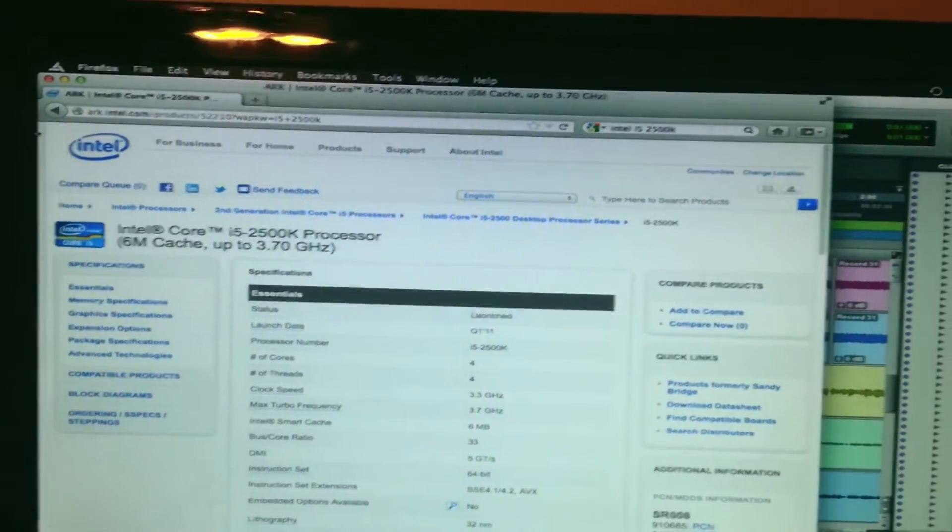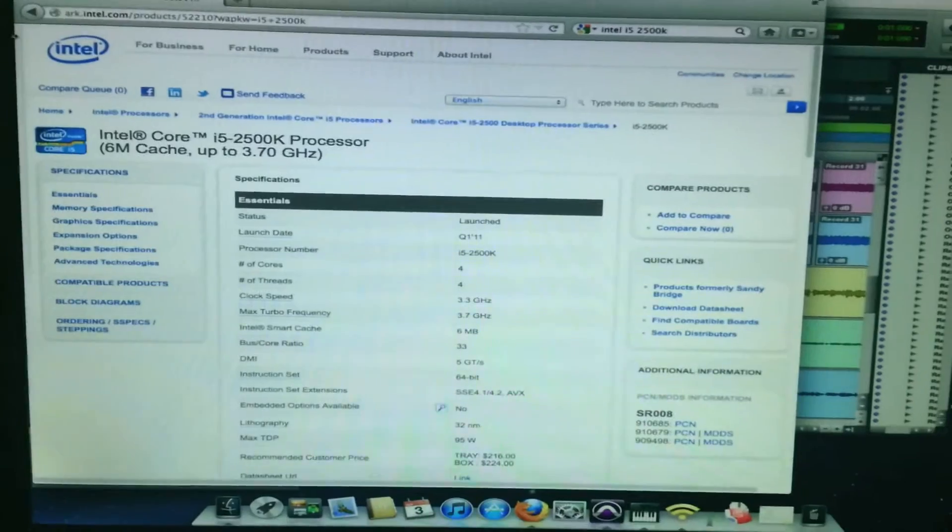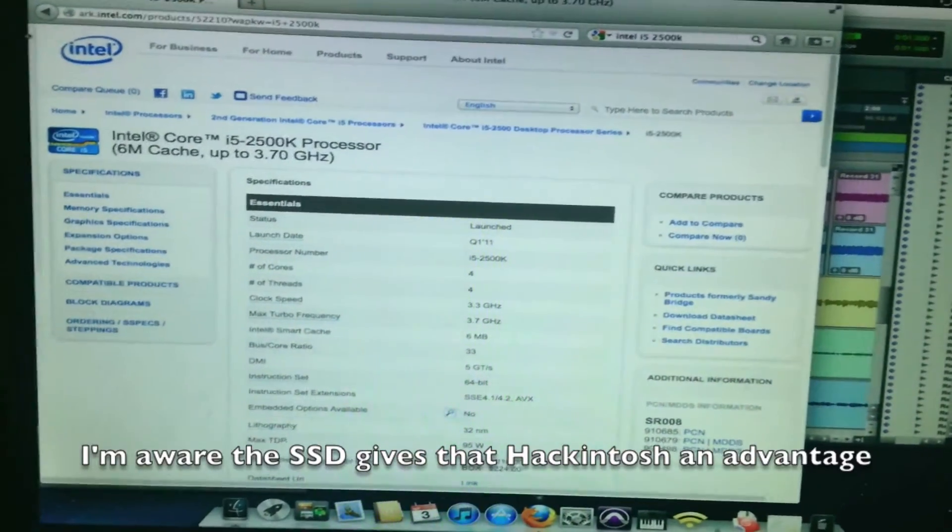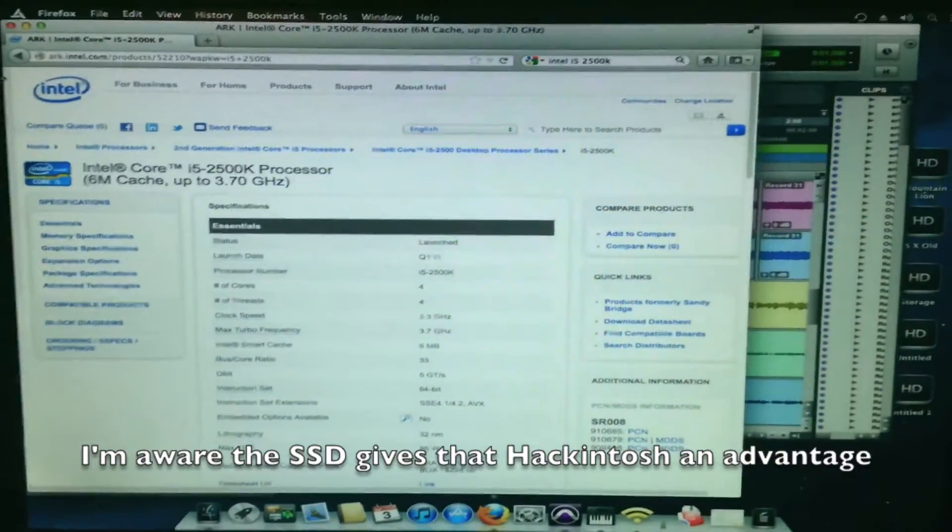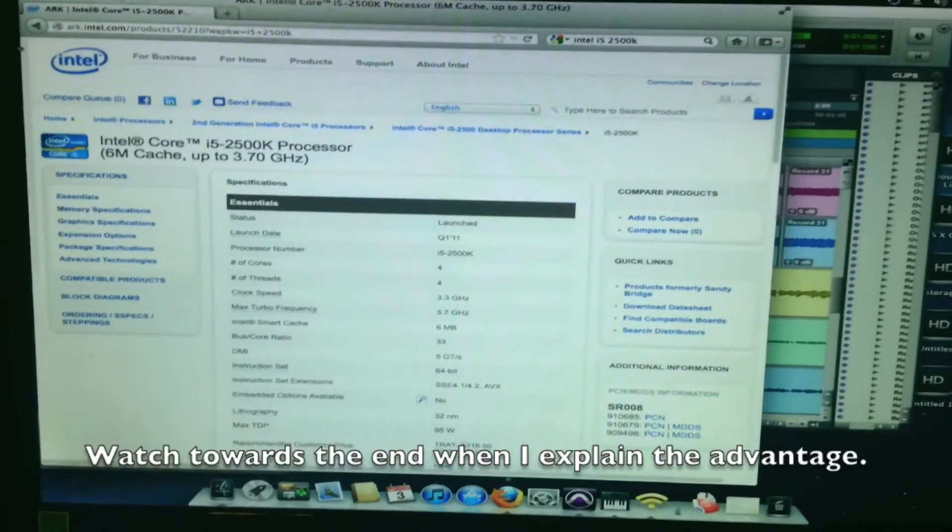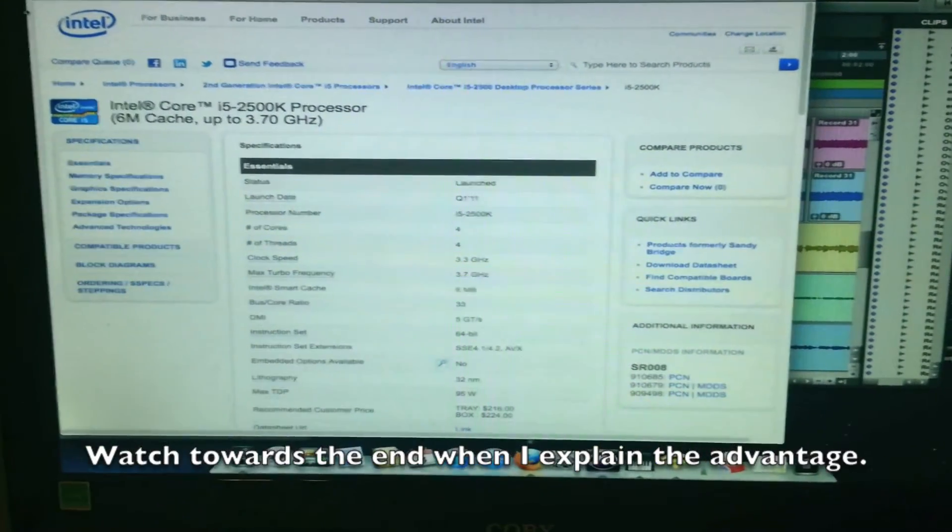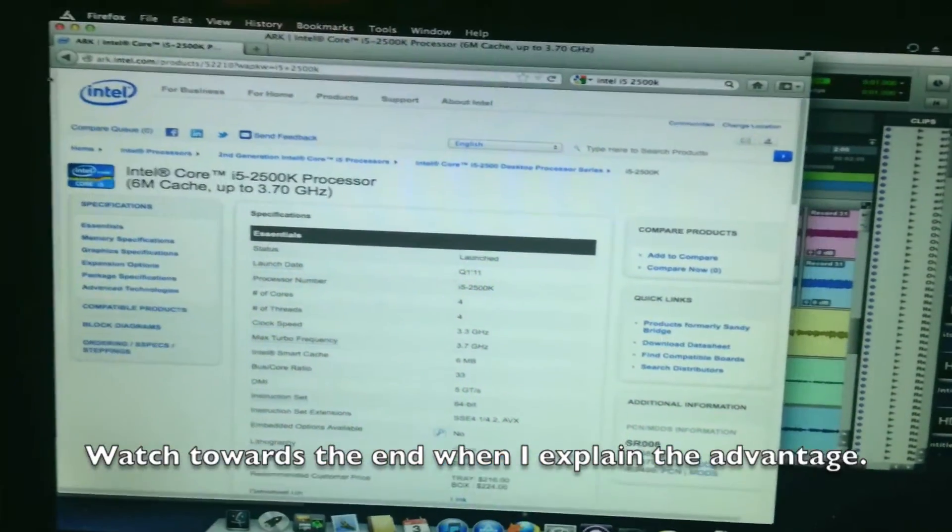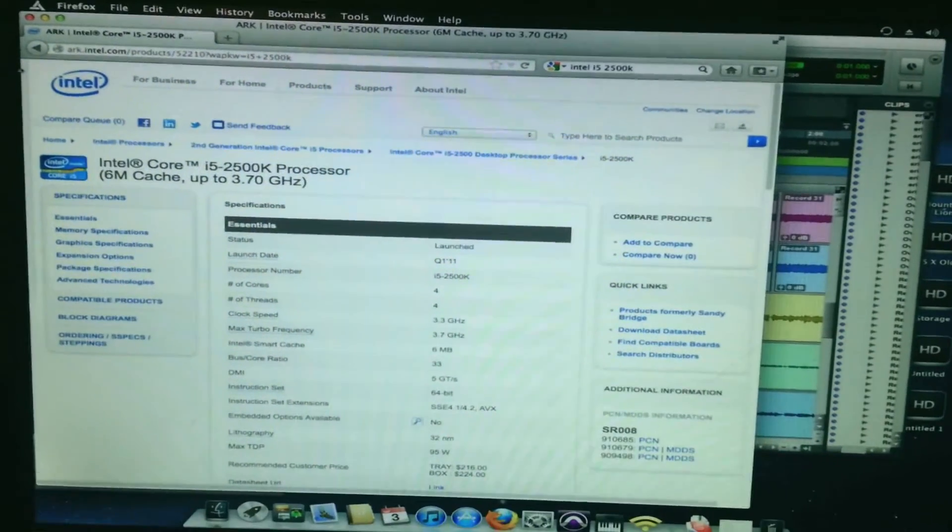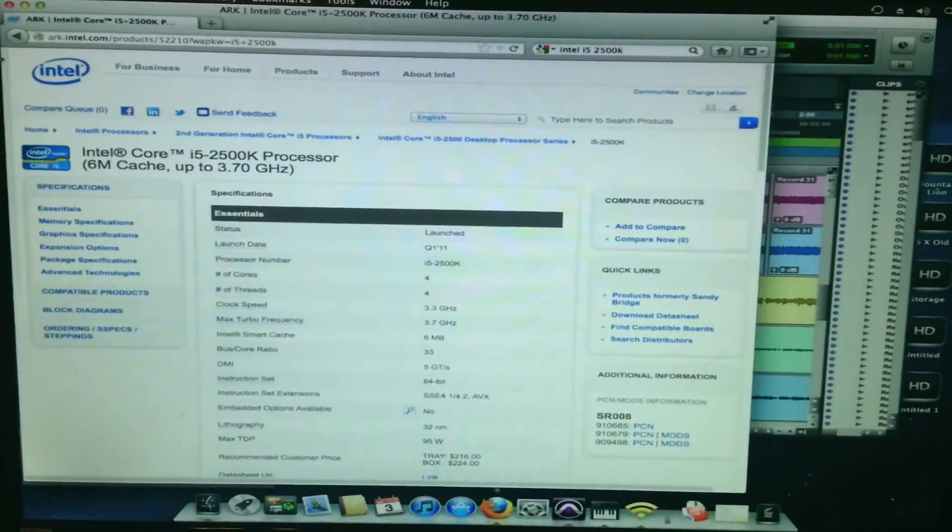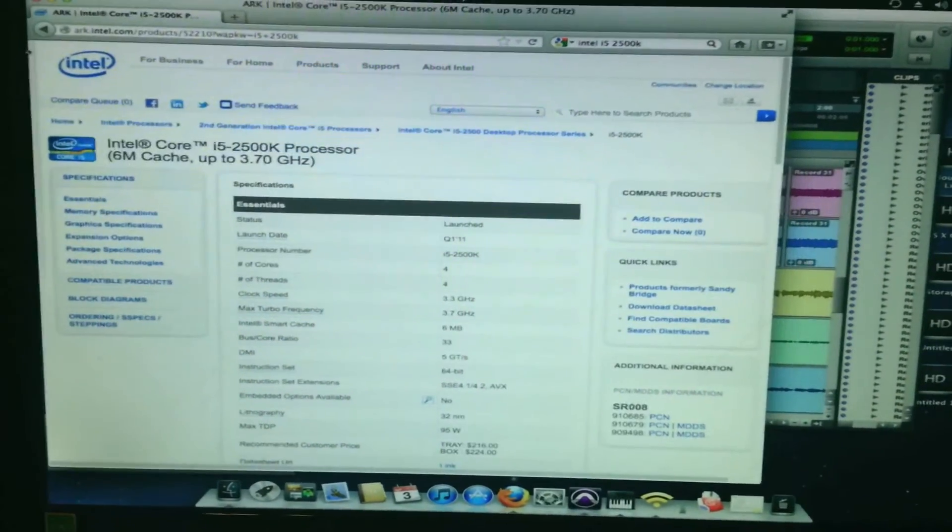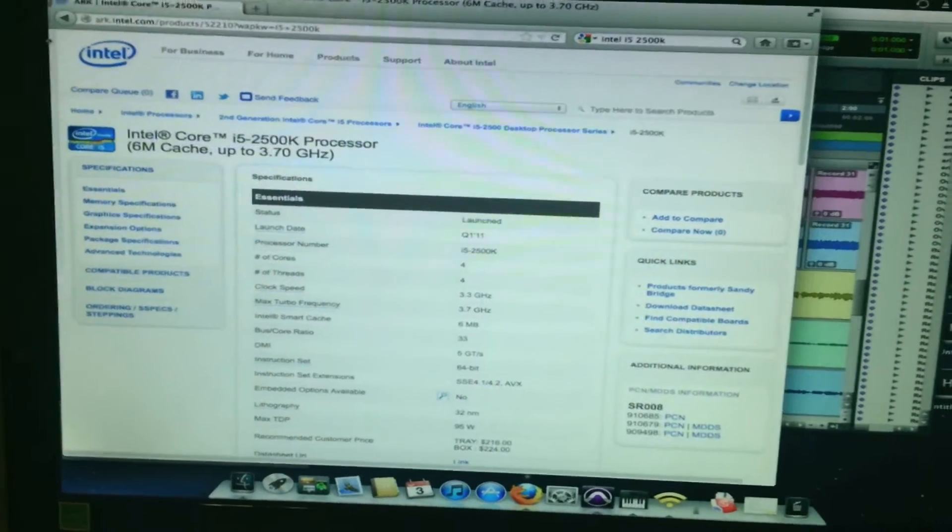The hard drive is a little bit different. I have a Crucial M4 256GB solid state hard drive in it. Now that hard drive also is partitioned and is dual booting OSX along with Windows 7. So there's two operating systems installed on the one hard drive.